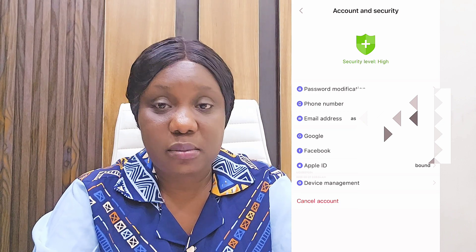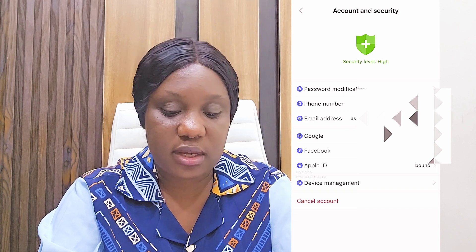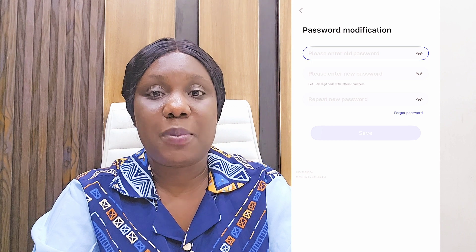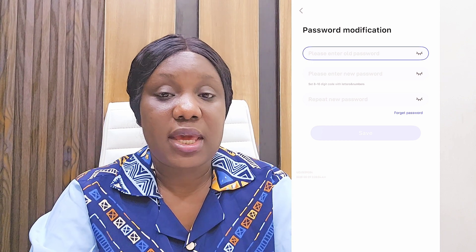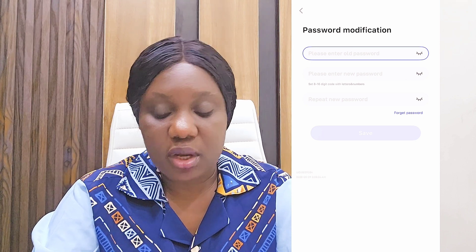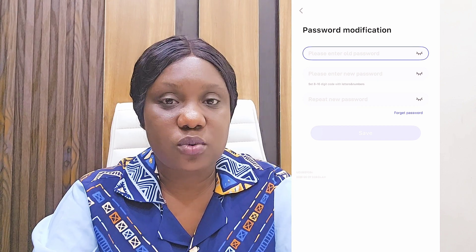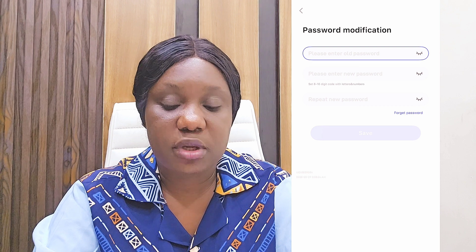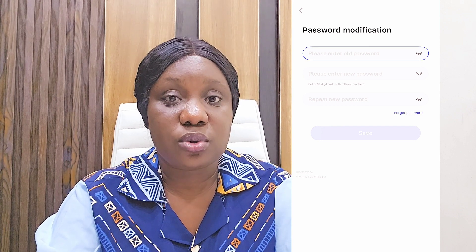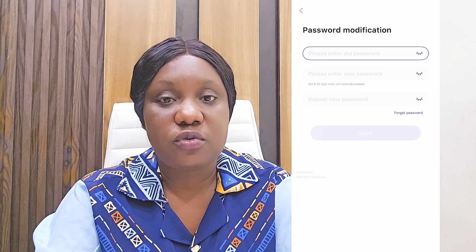Here I've already bound my social media accounts — my phone number, email, and Facebook are already bound. The first thing to set up is your password. Click on Password Modification. It will request you to generate a password you can remember, and you'll need an 8 to 16 character code with letters and numbers. Enter and re-enter the password, then confirm and save. This password is what you can use to log in if you don't remember your email.